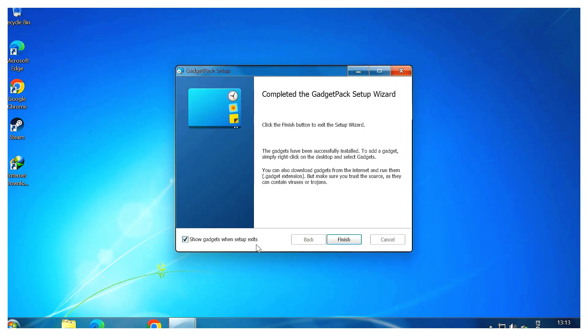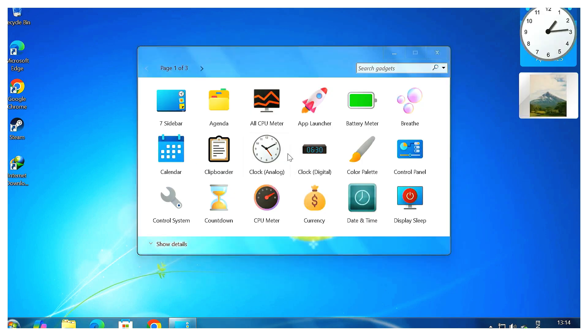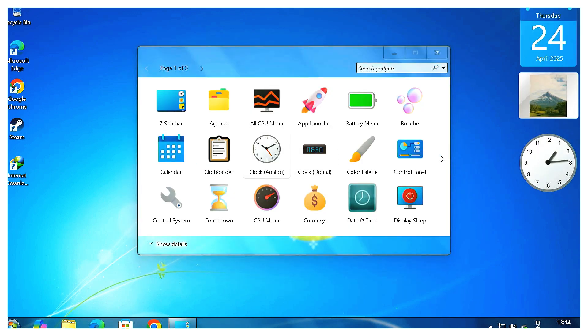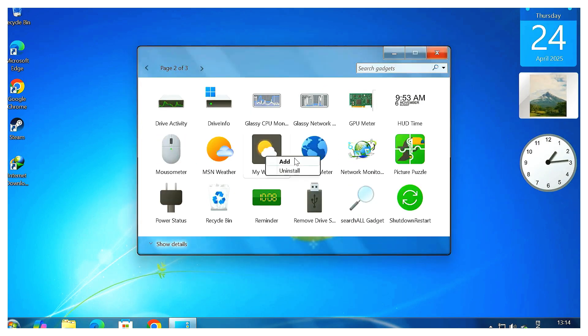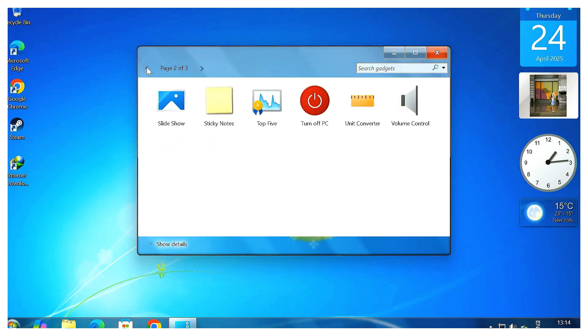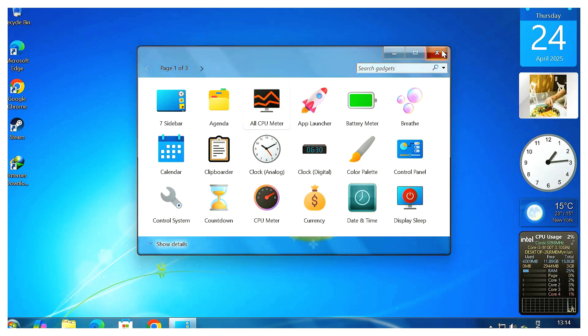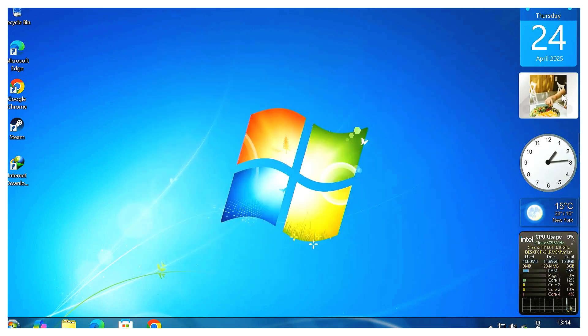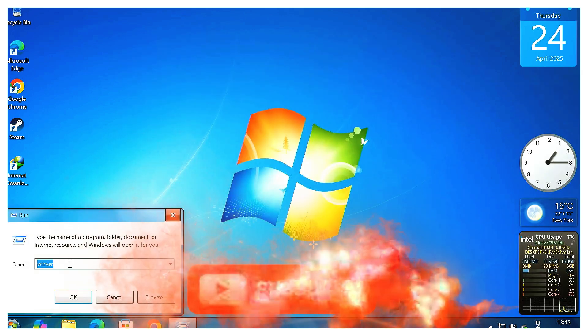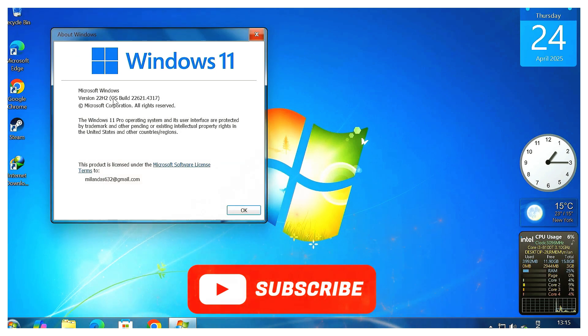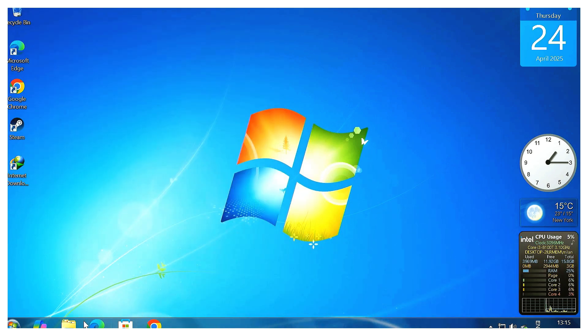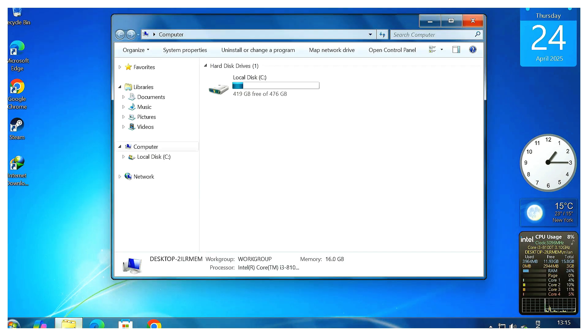Important reminder: Quick reminder, everything we've done here is just a visual transformation. Under the hood, you're still running fully functional, secure Windows 11. This method is perfect if you love the Windows 7 style but still want all the latest features and support from Windows 11. And hey, if you ever want to switch back, it's super easy. Just run R8P.exe again and choose the uninstall option. Everything goes back to normal.